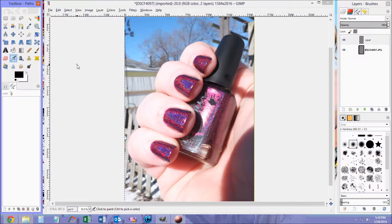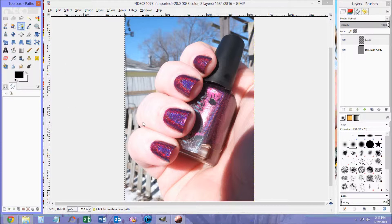Next, you'll choose the Paths tool, which is right next to the Color Picker tool. It looks like an eyedropper. This next part is going to be a little bit of trial and error. It depends on how big your picture is and how big your watermark text is going to be. For me, it's going to start about right here.